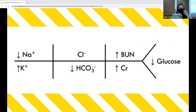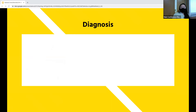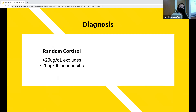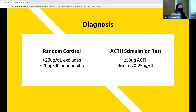The classic teaching is that you'll find electrolyte abnormalities in all adrenal deficiencies; however, this isn't always true and may differ especially depending on whether the cause is primary versus secondary or tertiary. To actually make the diagnosis of adrenal insufficiency, you first check a random cortisol level. If the cortisol level is over 20, it excludes the diagnosis, but a level less than 20 is not specific and you cannot diagnose adrenal insufficiency with just a cortisol level.